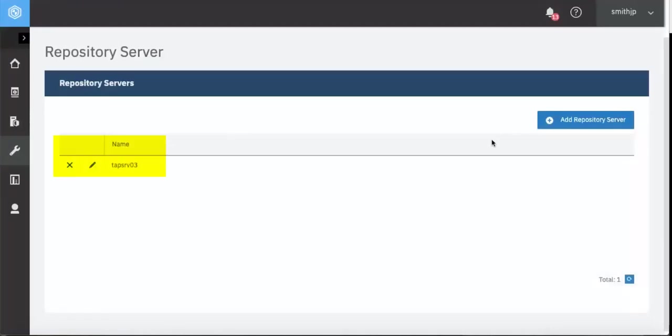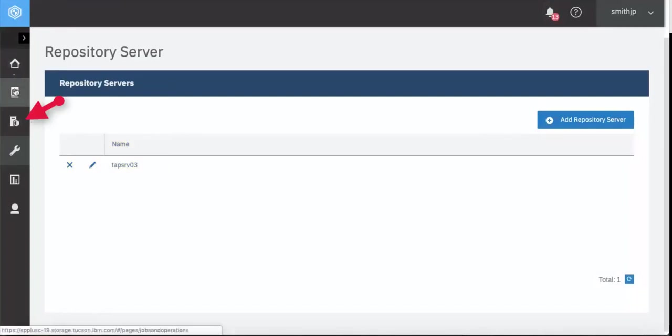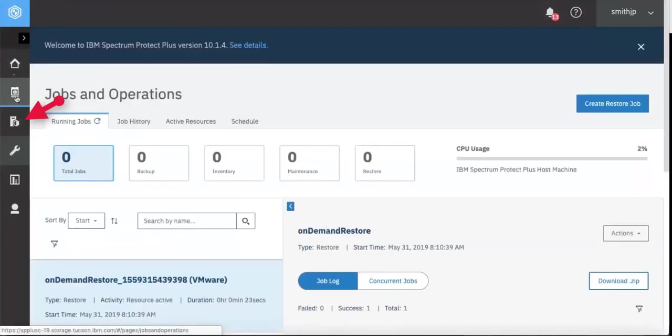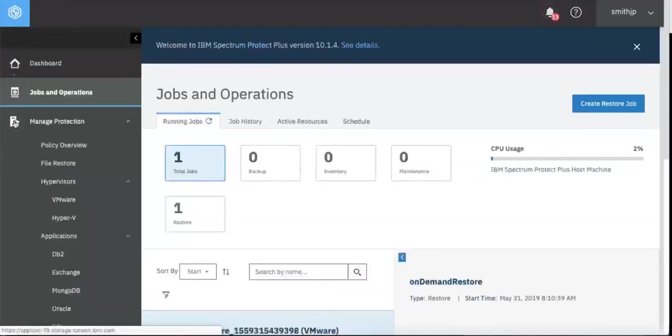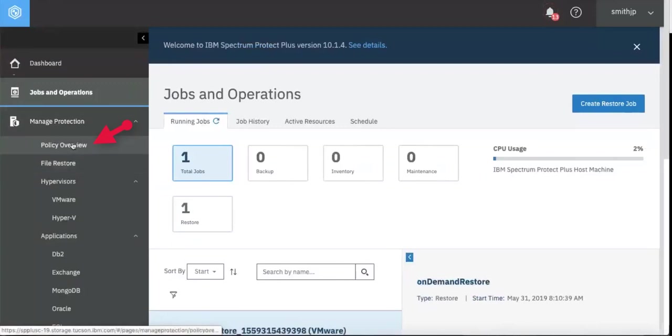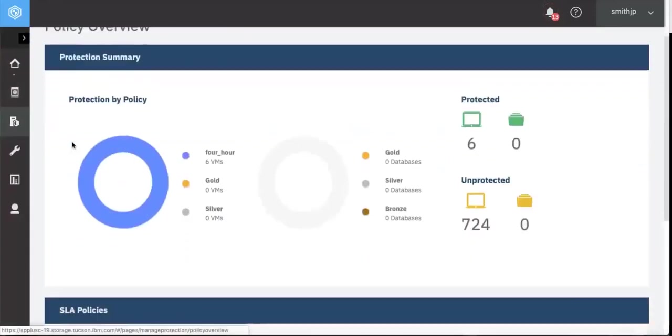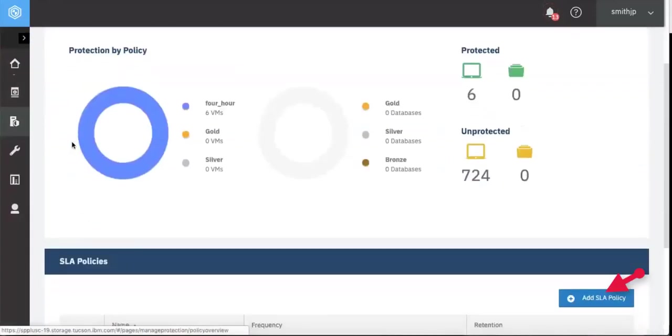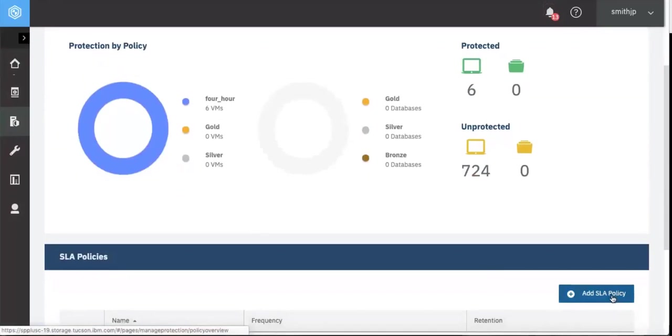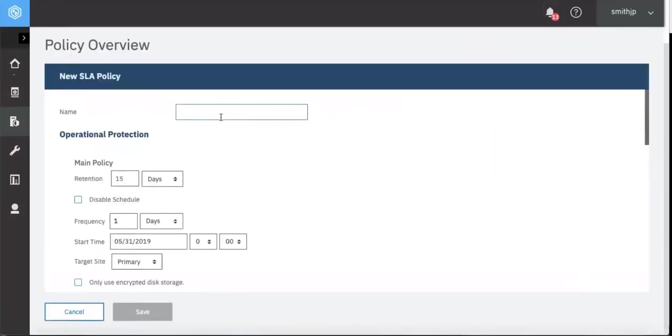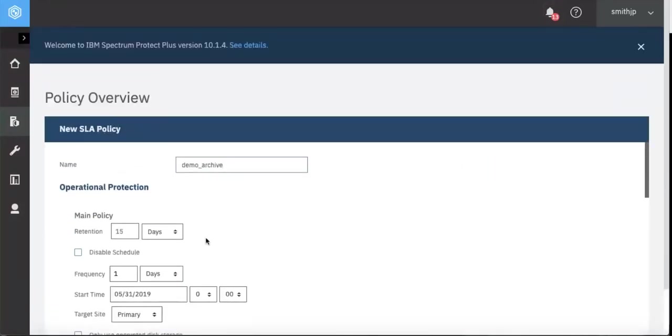Next, we'll set up a service level agreement to do the archive to Spectrum Protect tape. So go into Manage Protection, Policy Overview. Click on Add SLA Policy. We'll call this new policy Demo Archive.